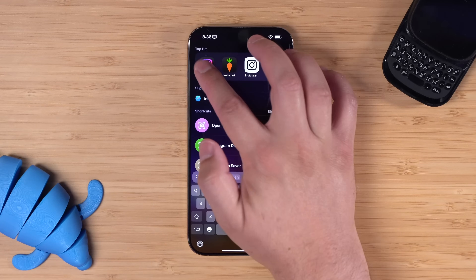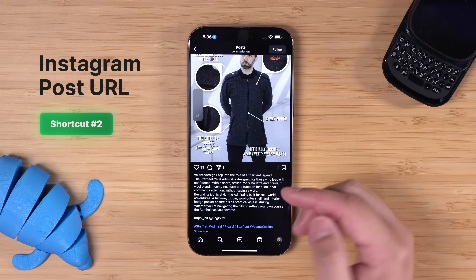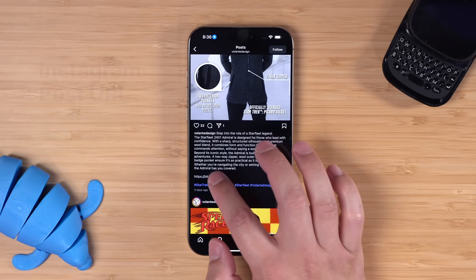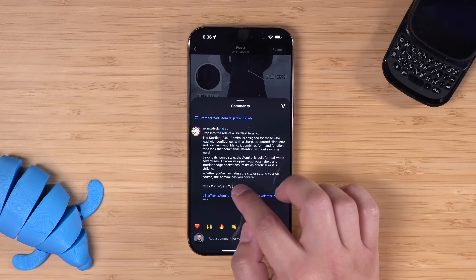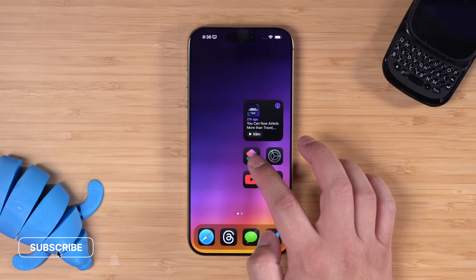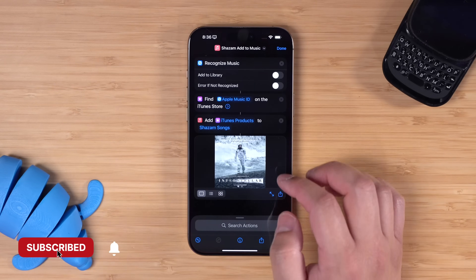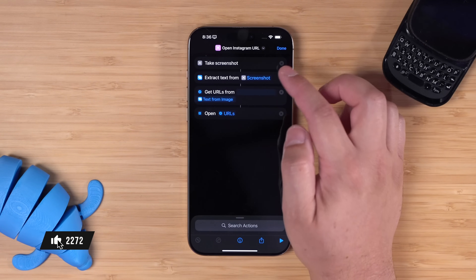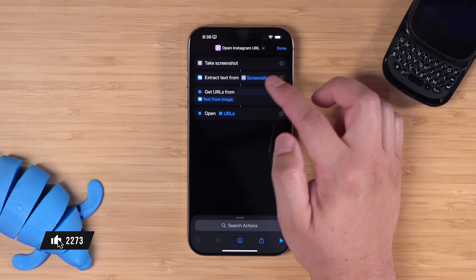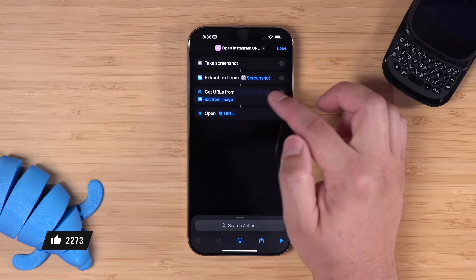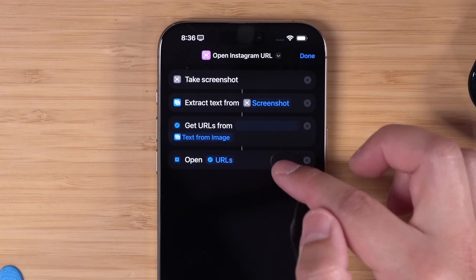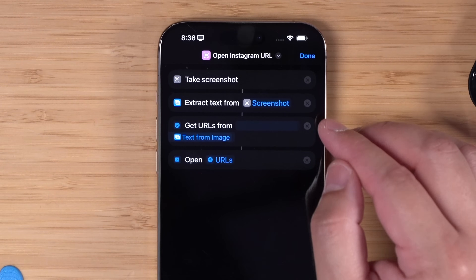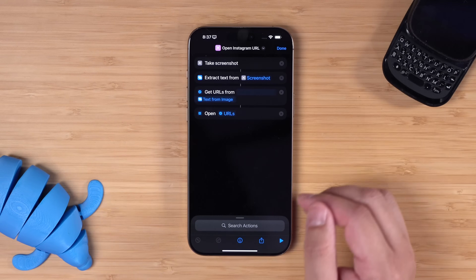Number two: if you're ever browsing Instagram and you see a post with a URL in the caption, you know Instagram doesn't let you tap it, and trying to copy and paste it isn't easy either. So I created a shortcut to fix that — I call it my open Instagram URL shortcut. All it does is take a screenshot, extract text from that screenshot, get URLs, and then open them. And this doesn't save the screenshot to your photo library, so it's not going to clutter up your photos.